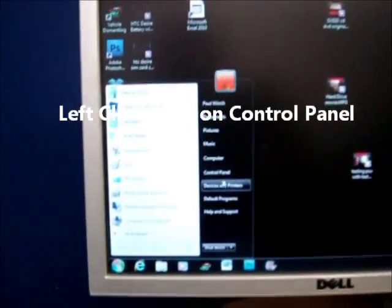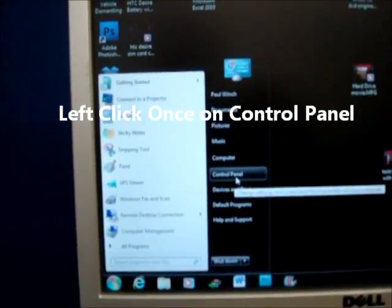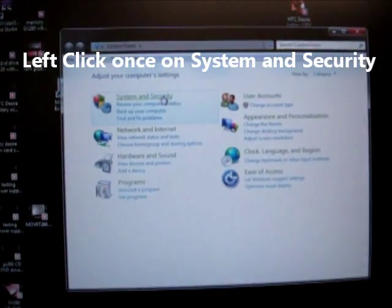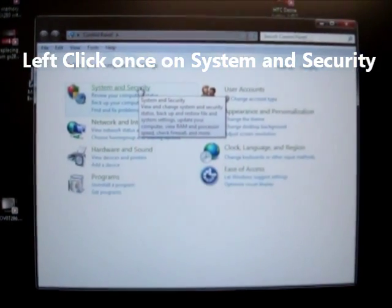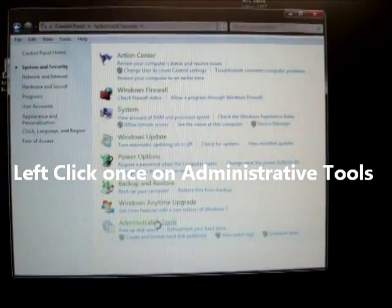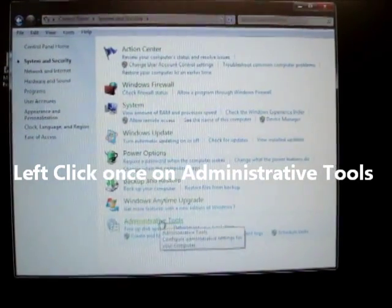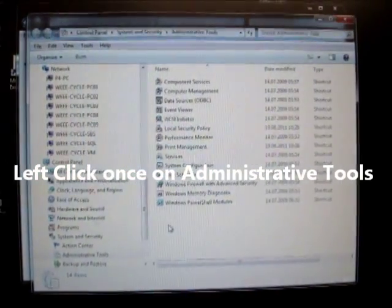Left-click once on control panel, left-click once on system and security, left-click once on administrative tools.